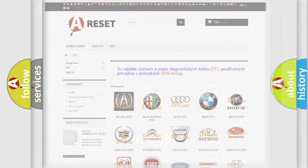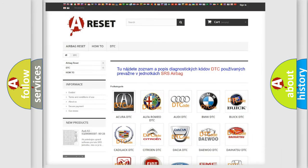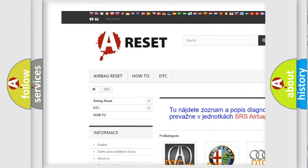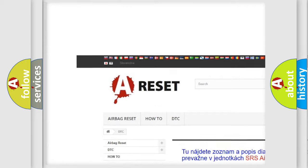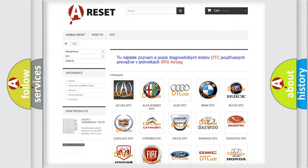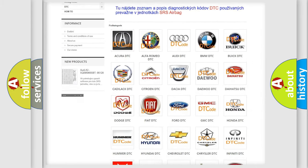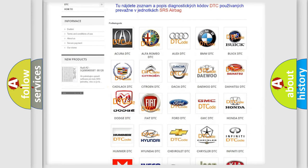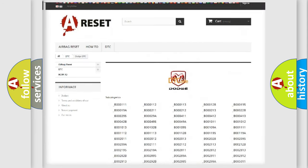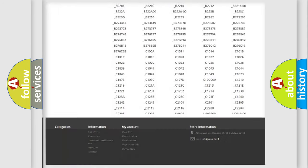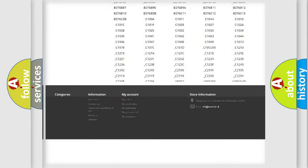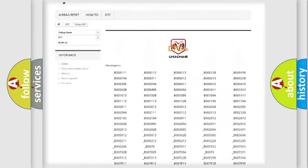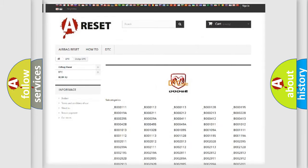Our website airbagreset.sk produces useful videos for you. You do not have to go through the OBD2 protocol anymore to know how to troubleshoot any car breakdown. You will find all the diagnostic codes that can be diagnosed in Dodge vehicles.